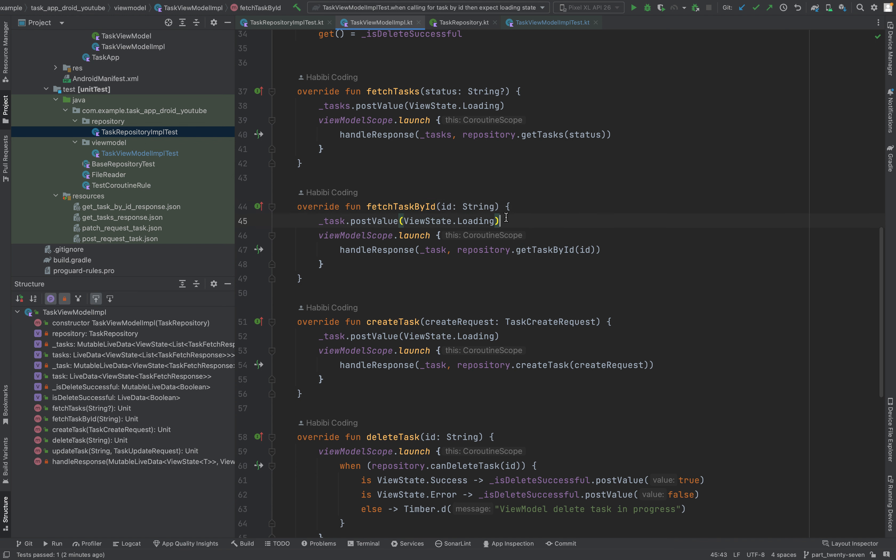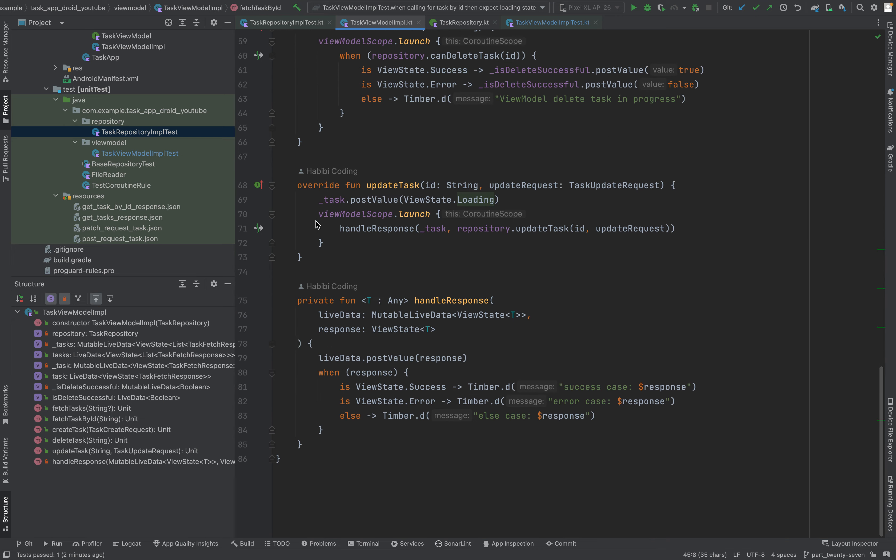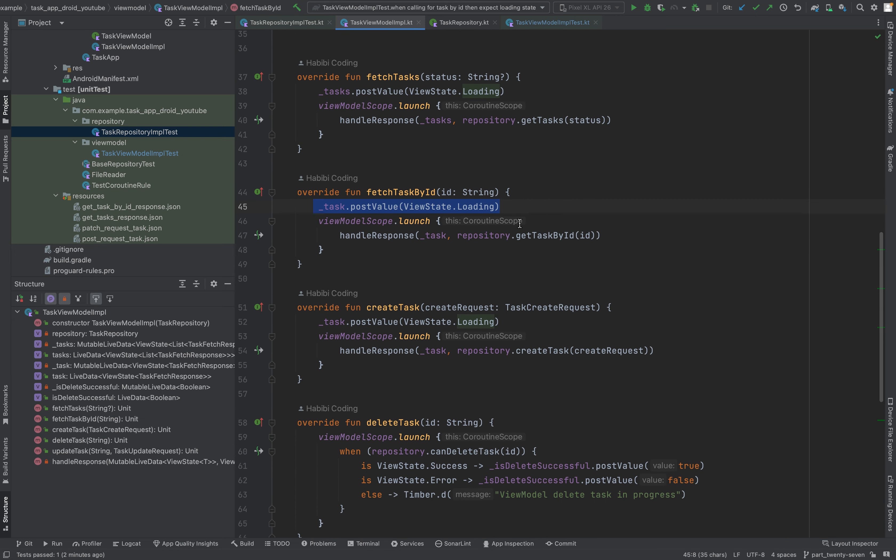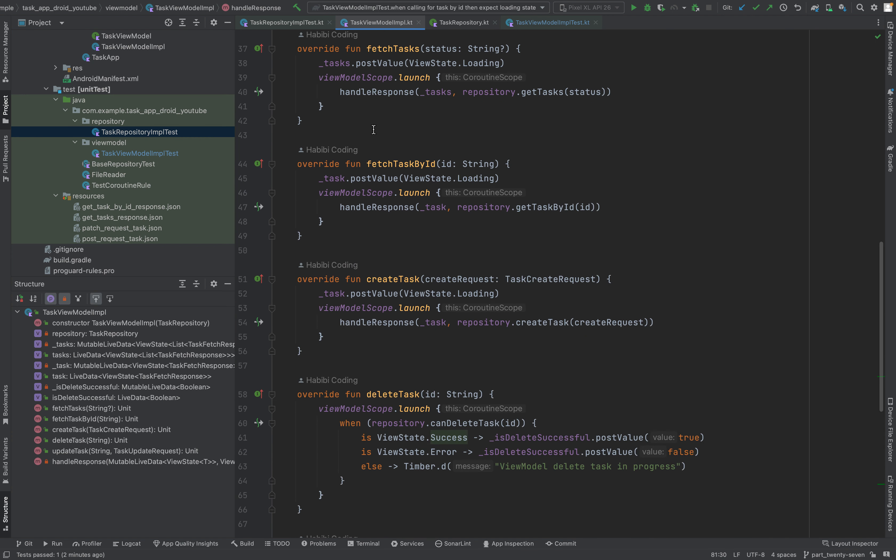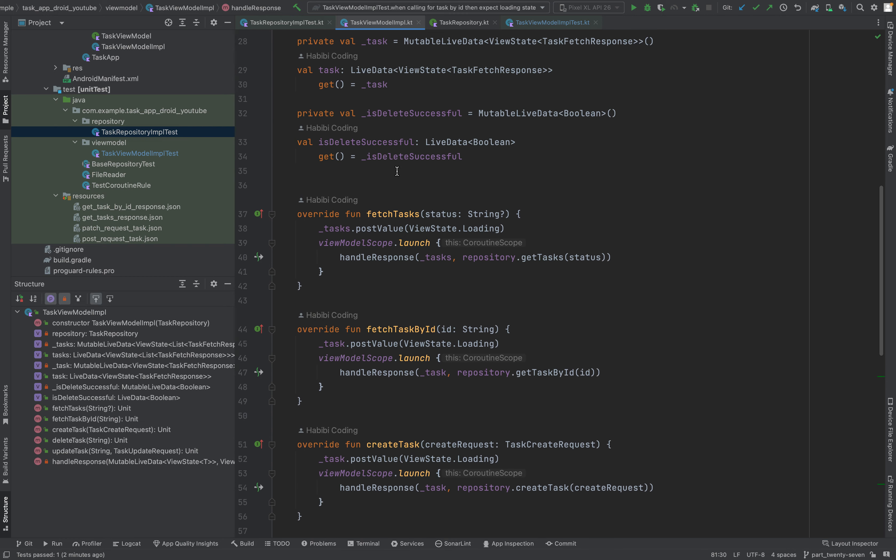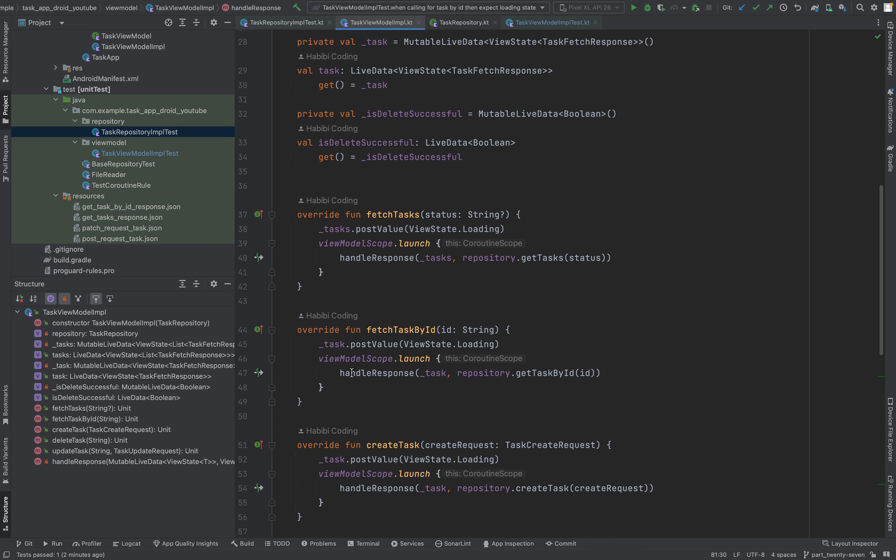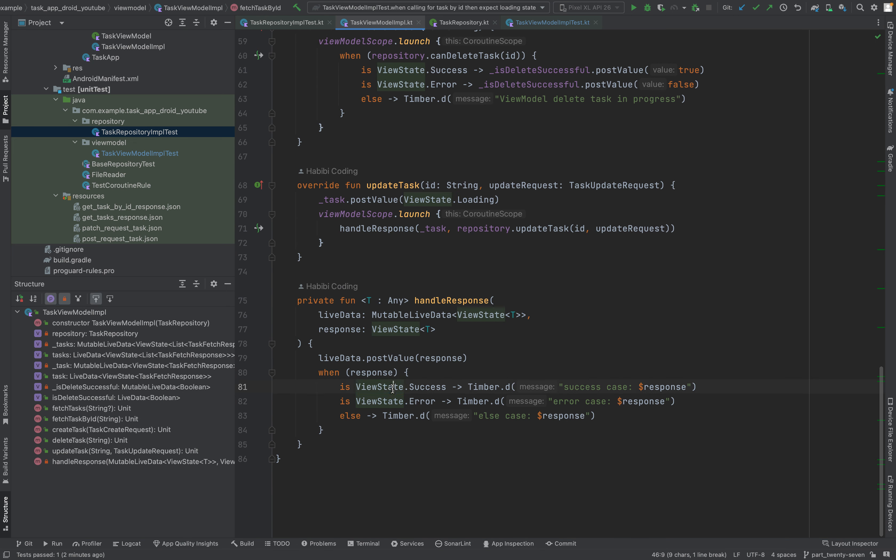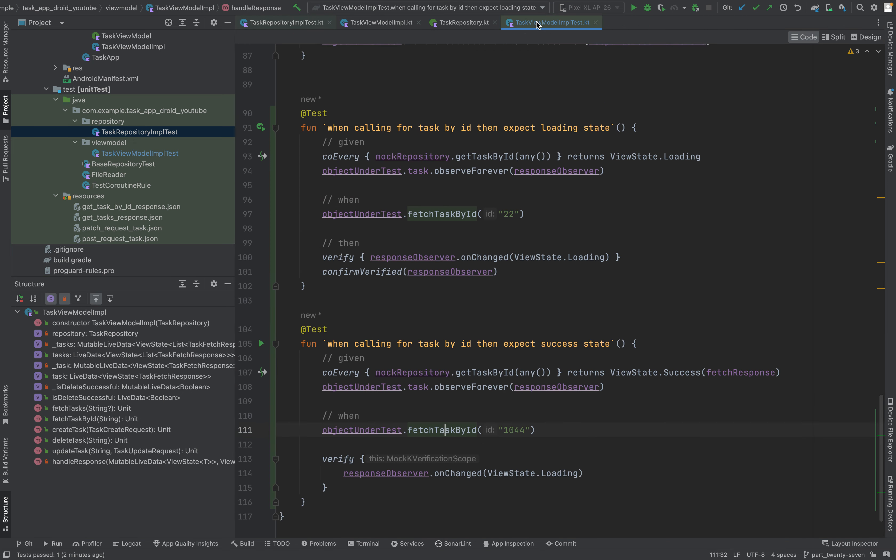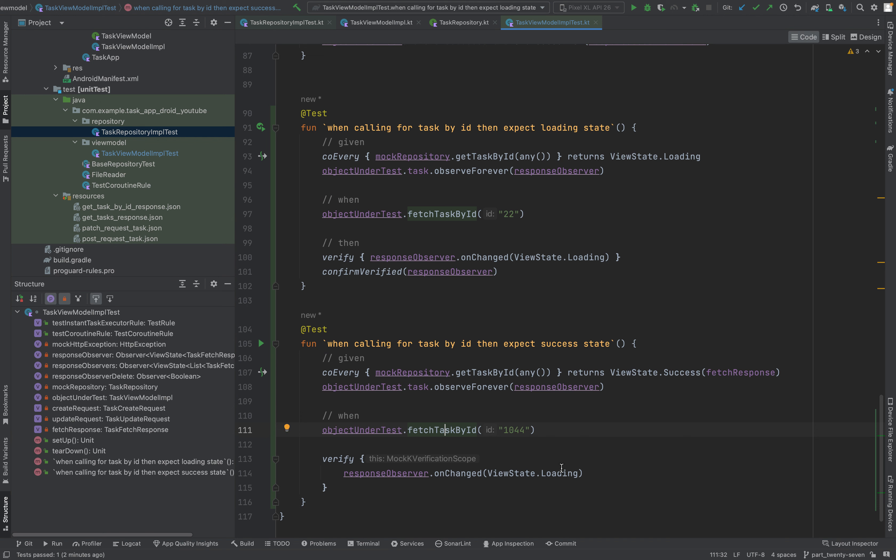Now we verify again. We say response observer. First of course we want view state dot loading. Because even if success case, let's walk through it. First of the thing, this is called first. The last time, in the previous test, we just said until here and no further please. And now I say we want to come to success. So come to success, first this line gets executed. And then we come to this line.